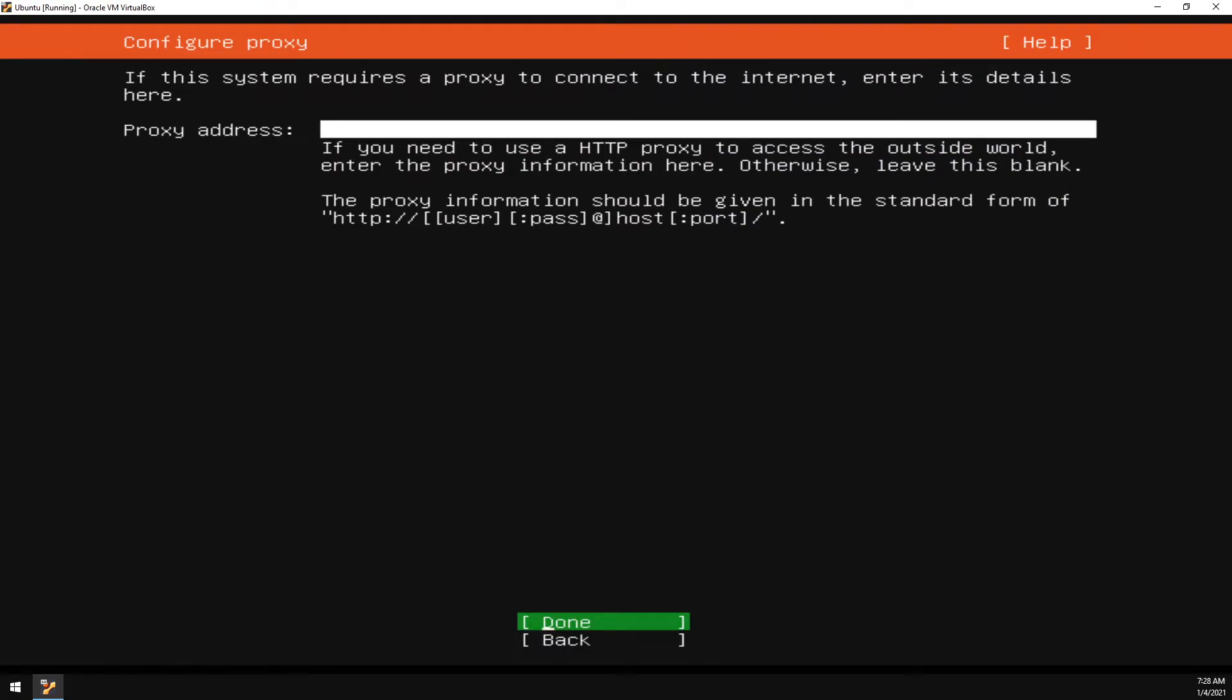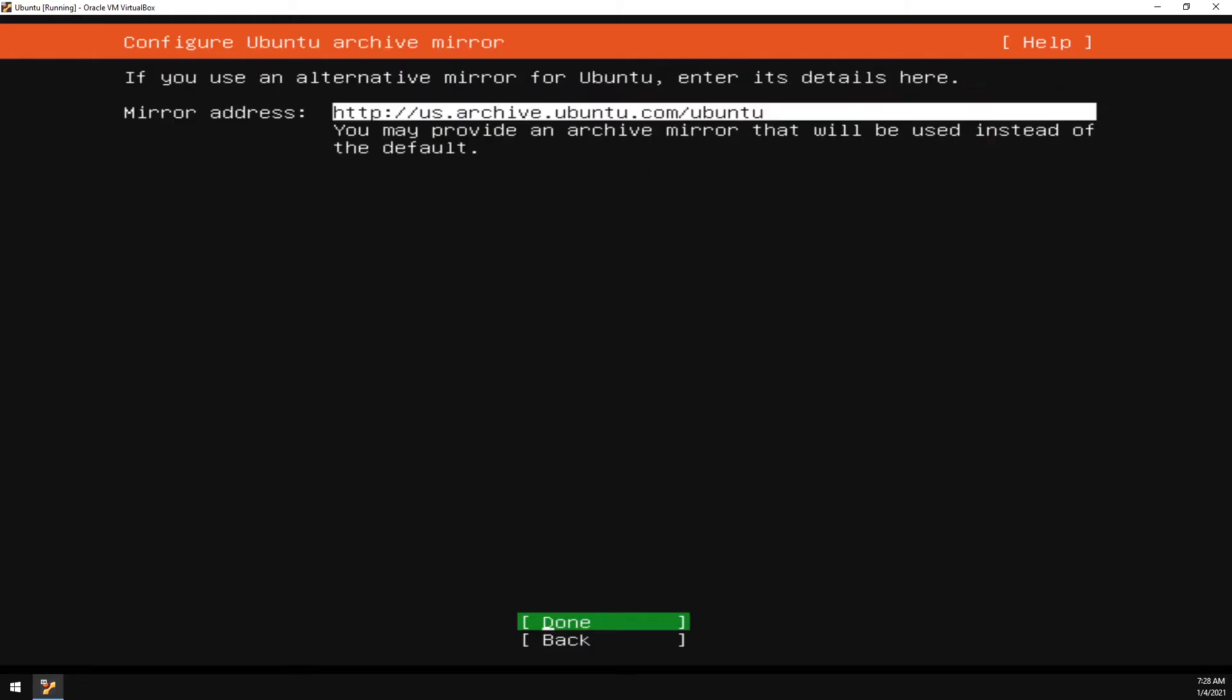If you have a proxy address, go ahead and enter it here. Otherwise, select Done. Ubuntu Archive Mirror can stay default. Go ahead and select Done.